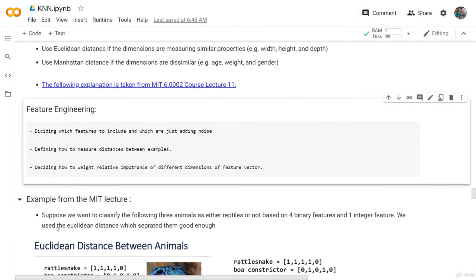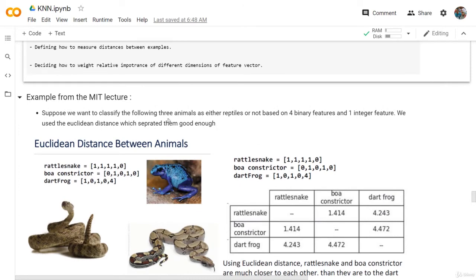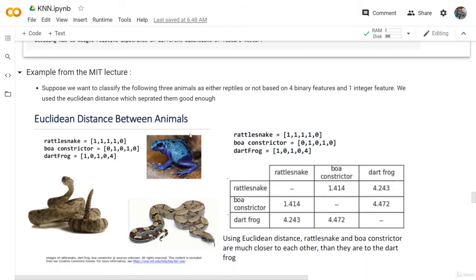Going back to the example from the MIT lecture: suppose we want to classify three animals as either reptiles or not, based on four binary features and one integer feature. We first use the Euclidean distance, which separated them good enough. We have the first animal, the second animal, and the third animal — four binary features and one integer feature.